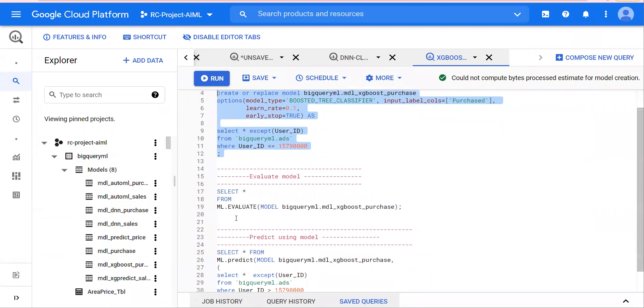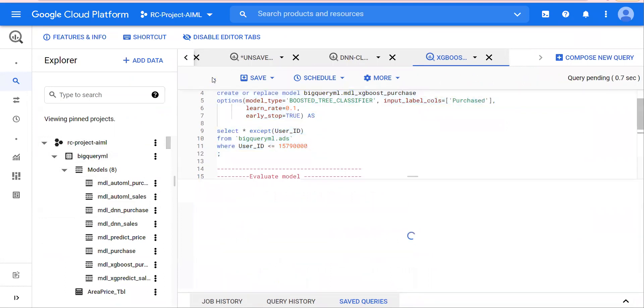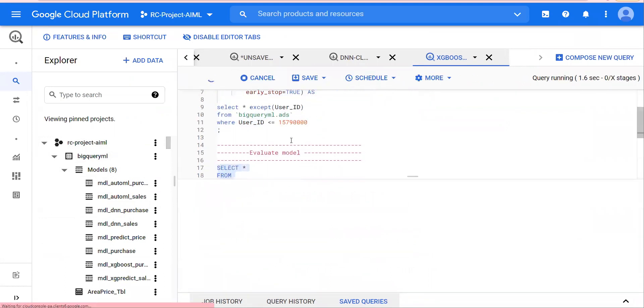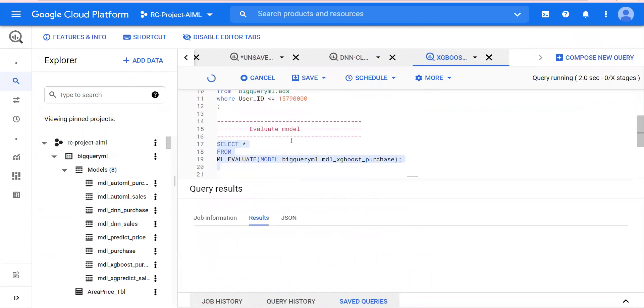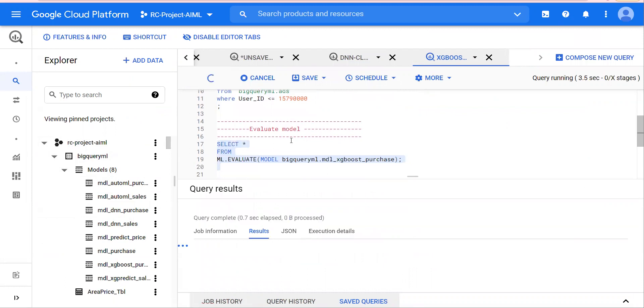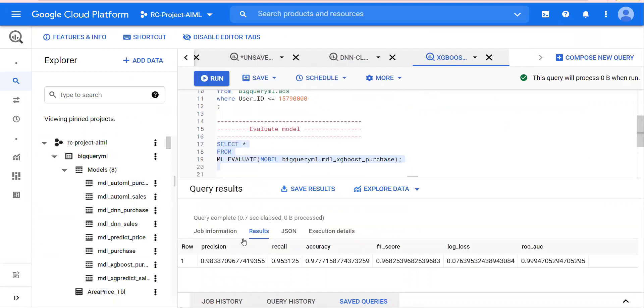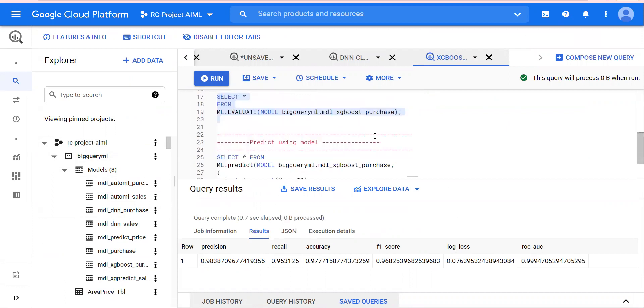Next, we are going to run evaluate by clicking on Run. The results show precision, recall, accuracy, F1 score, log loss, and various other metrics.